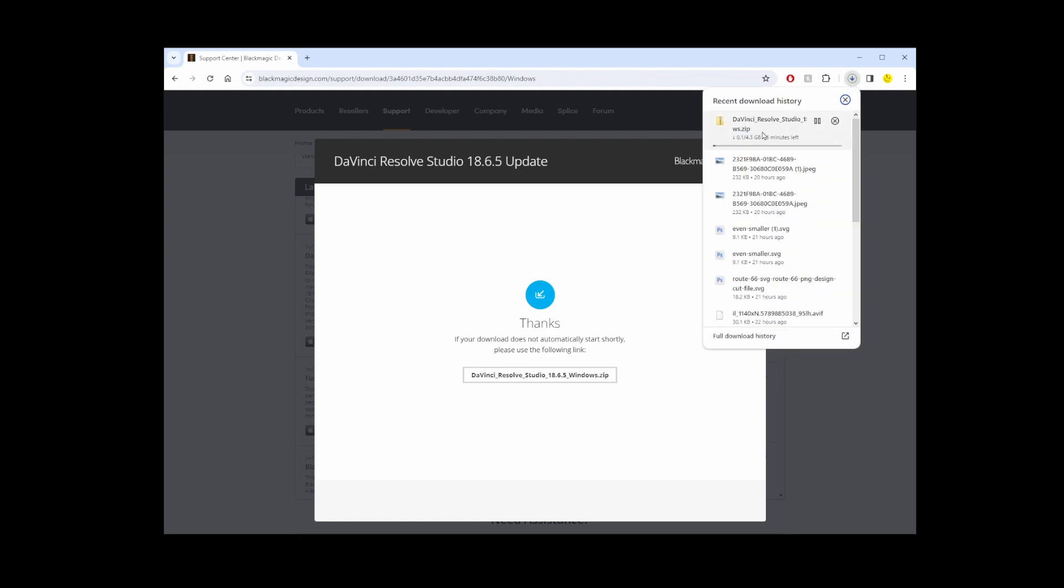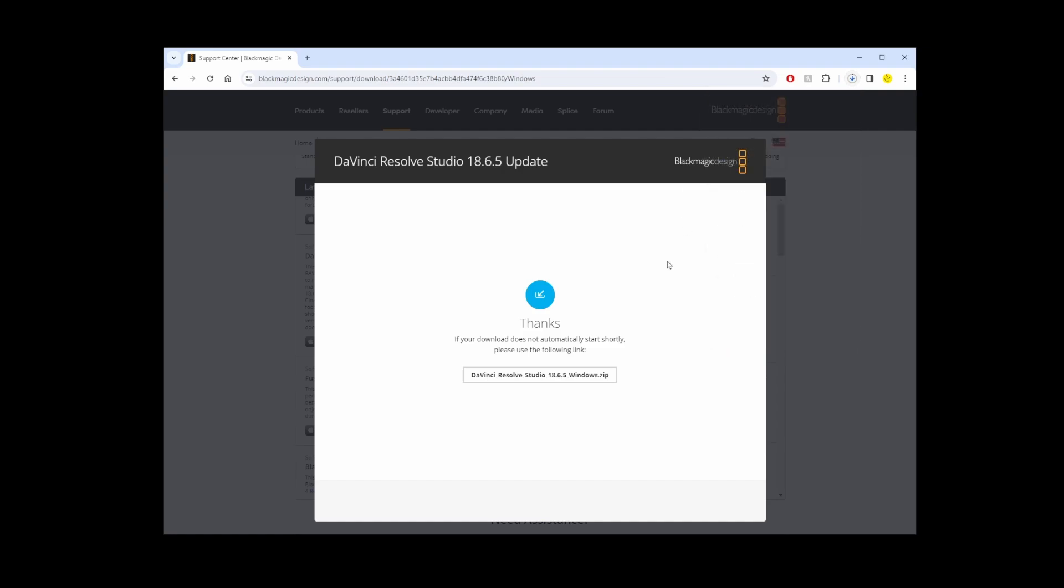All you have to do is wait for the download to complete, then go to that folder, unzip the package, and execute the DaVinci Resolve 18 Studio installation file. And that's it guys, this is how you install or upgrade to DaVinci Resolve 18 Studio version.